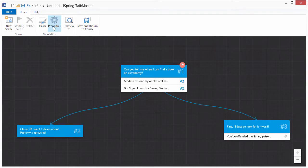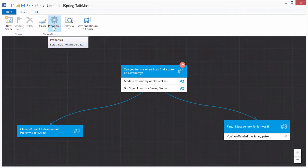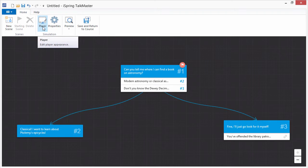At any time you can configure the properties of the scenario or customize the player.